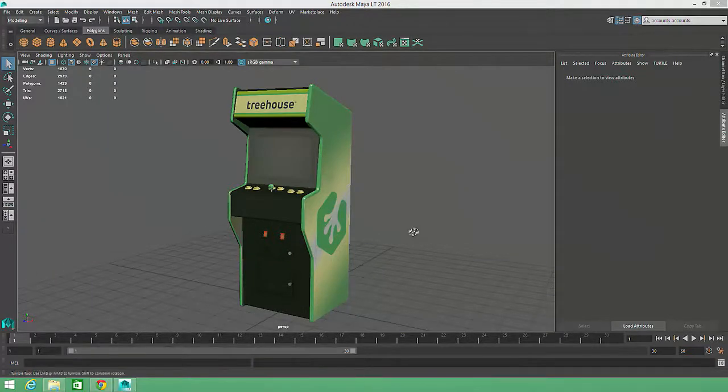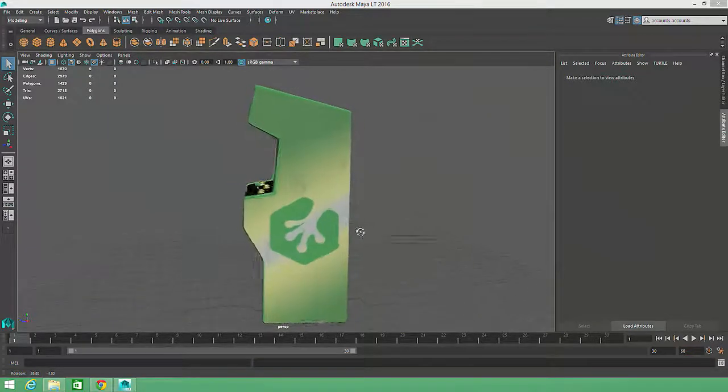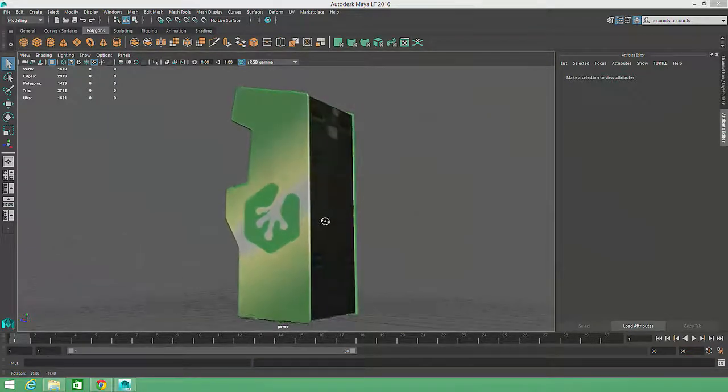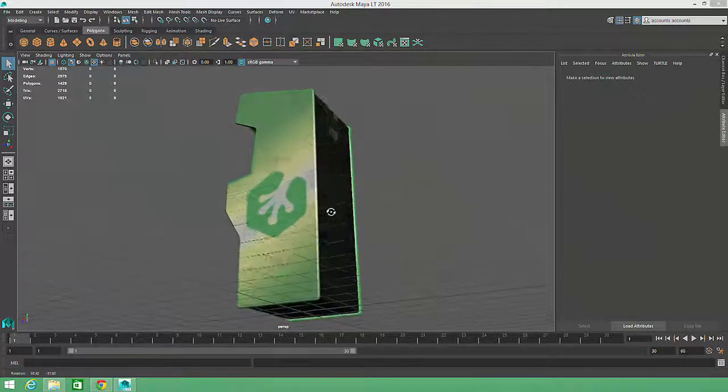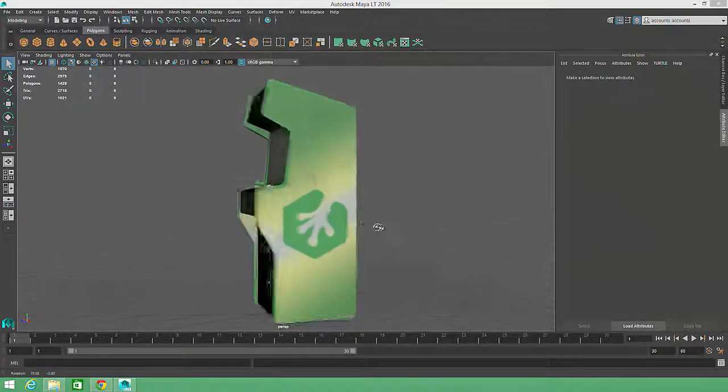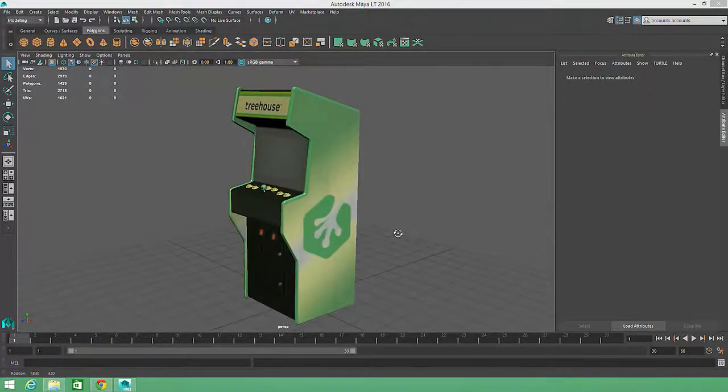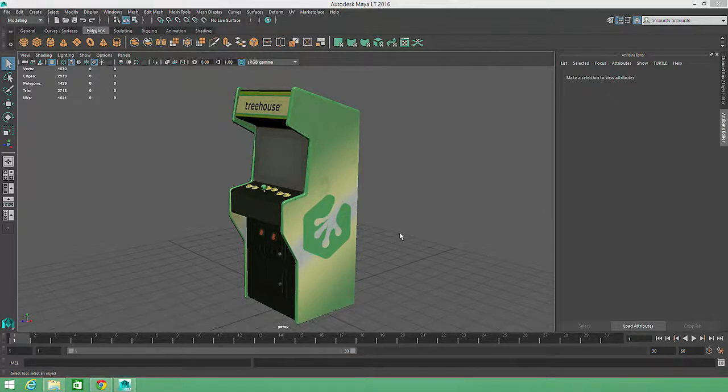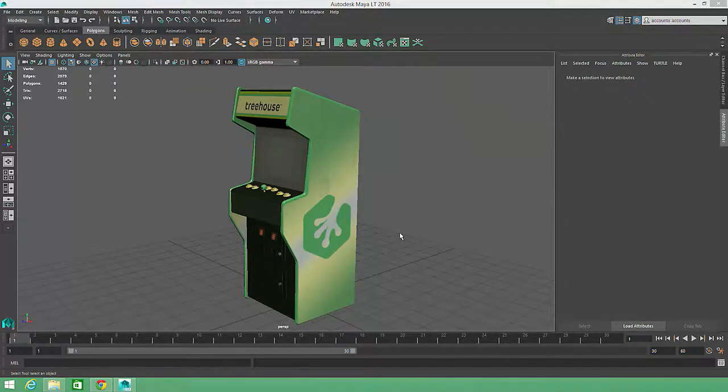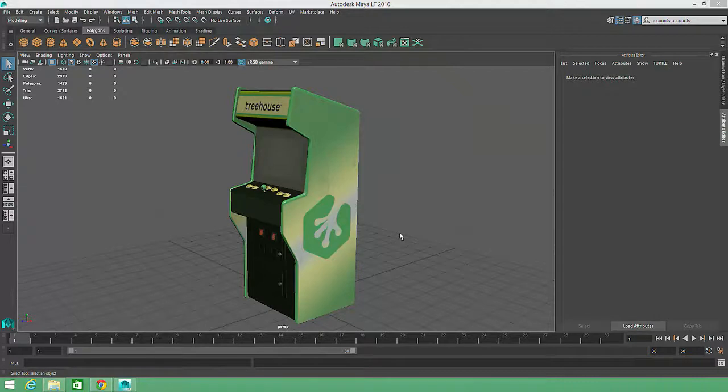Now our little arcade cabinet model isn't all that complex. And in fact, we're going to merge all of this geometry into a single object in a later video. But in some cases, keeping the mesh separated into many pieces is necessary for animation, texturing, and player interaction purposes.